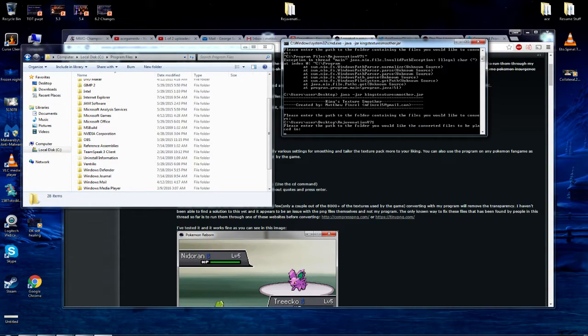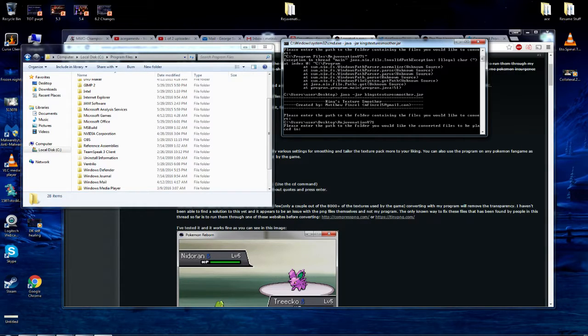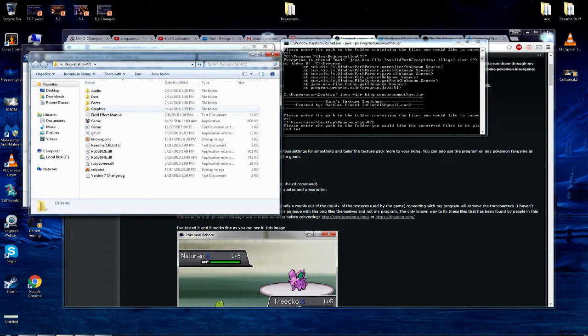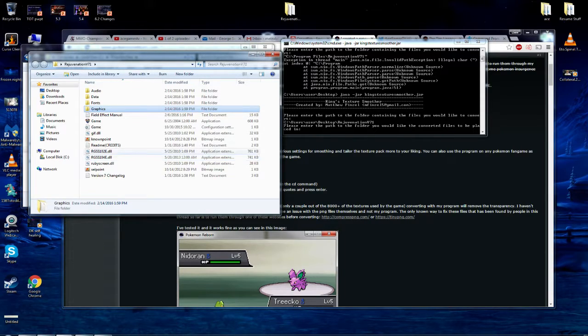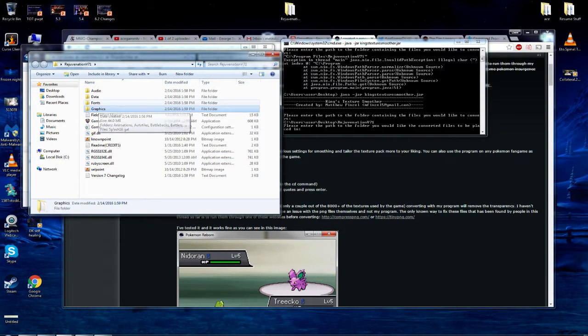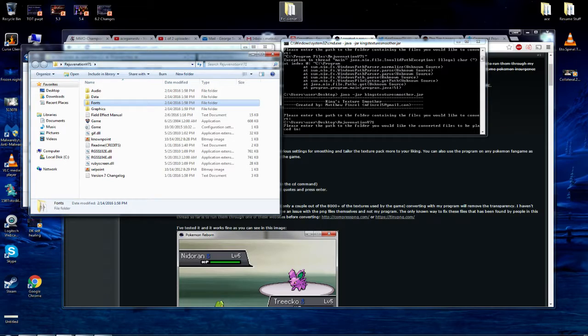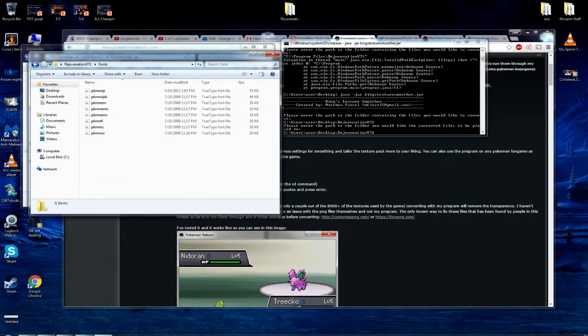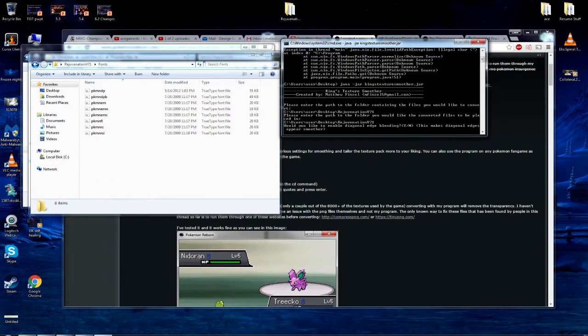And now it says, please enter the path to the folder you would like to convert files to be placed in. So we want to make sure that we're using the same folder. So you could also just use the graphics here, but either way, we'll just go with once again, rejuvenation. And you got to actually make sure you click on the command. I've done that plenty of times.